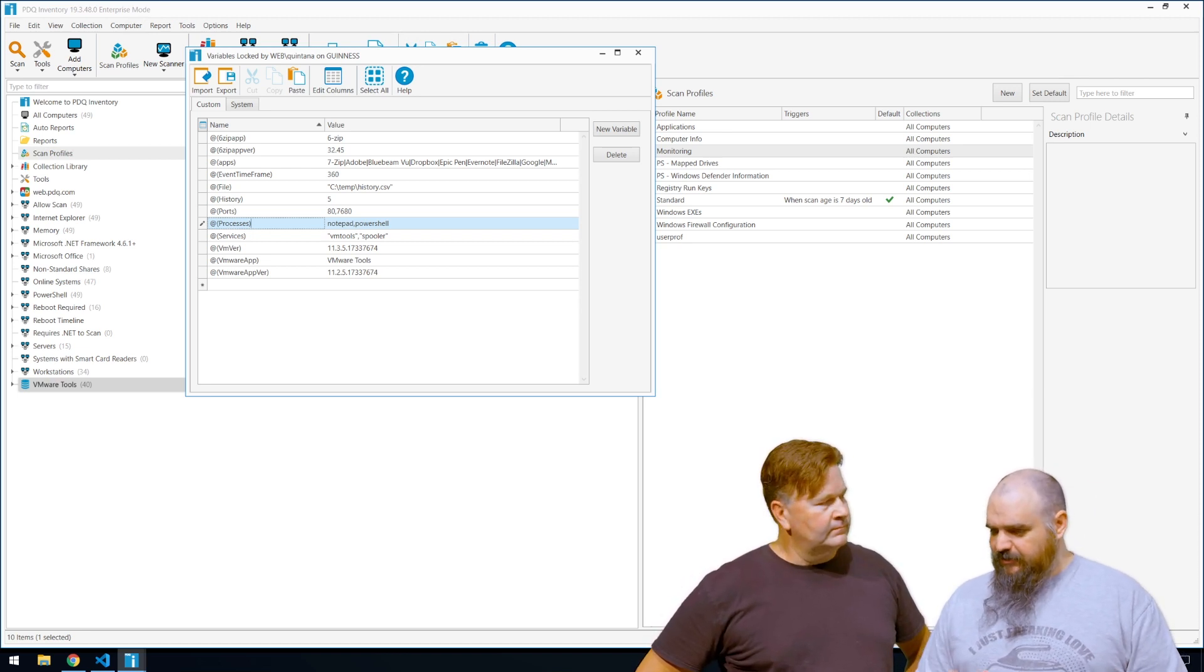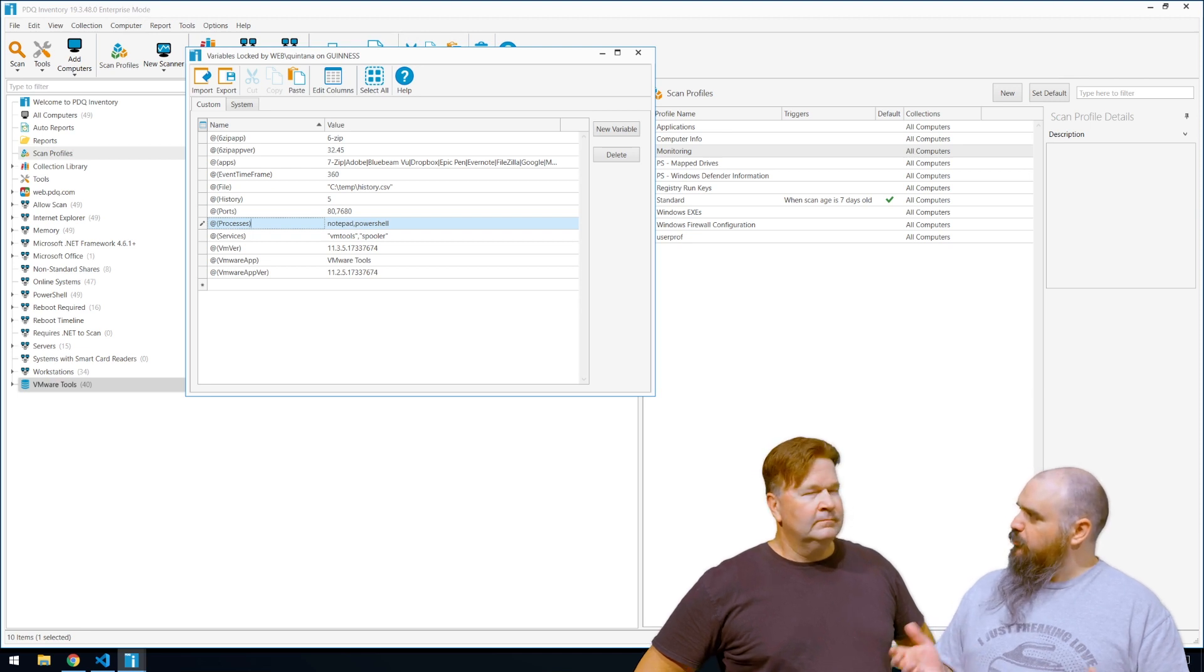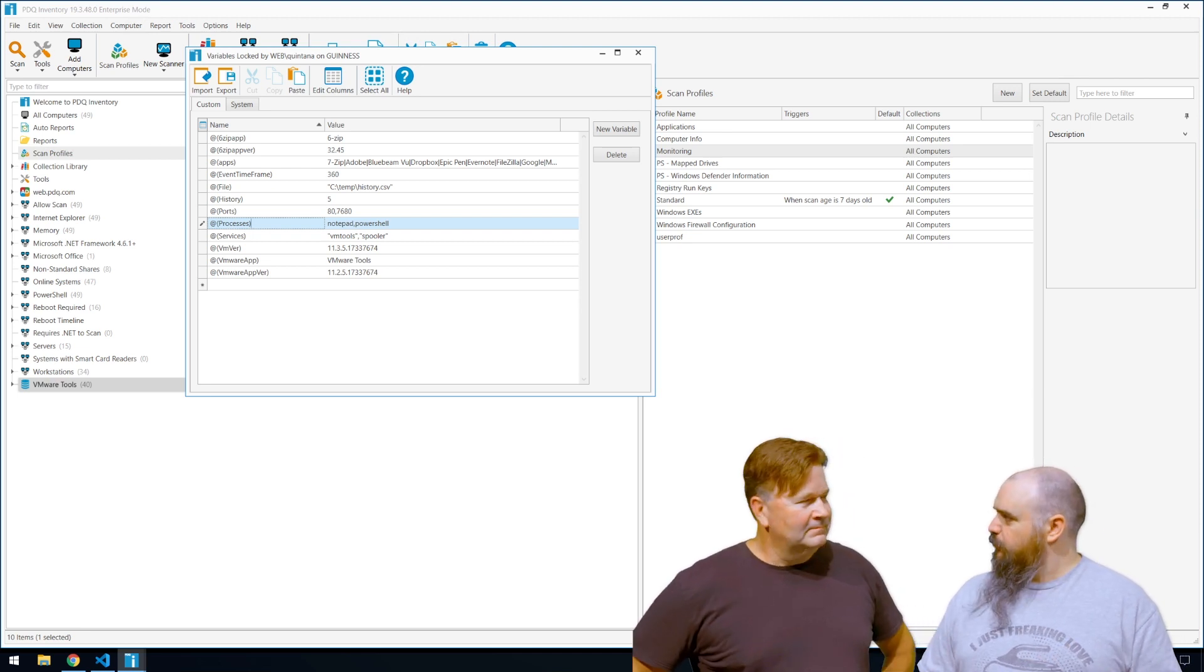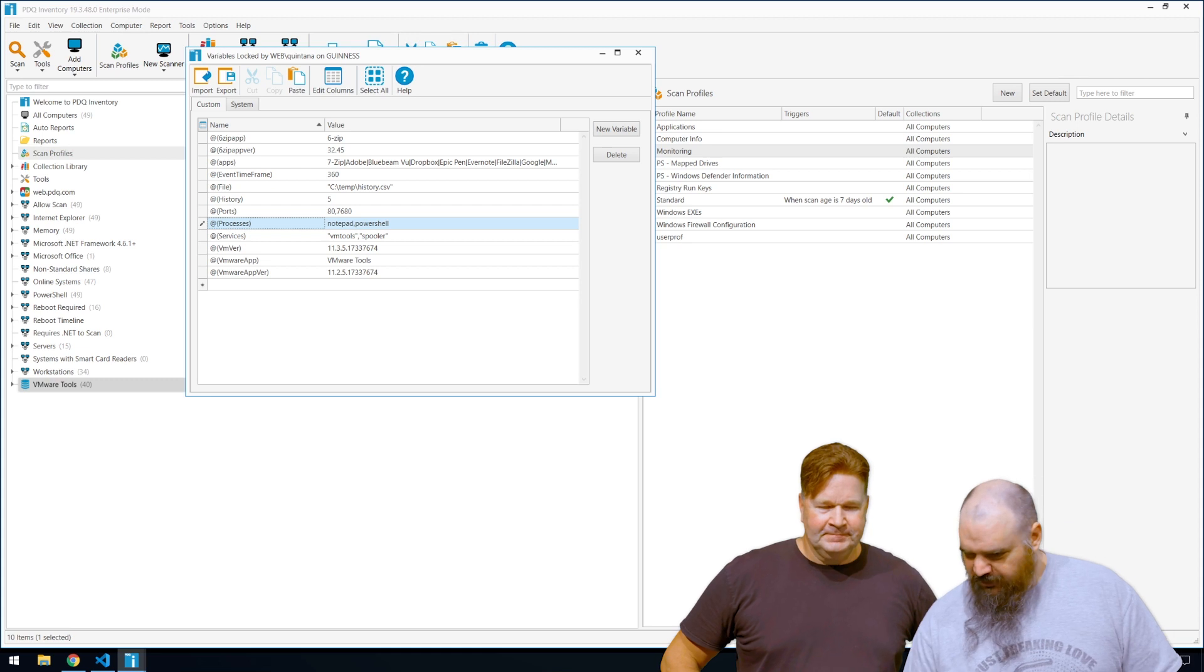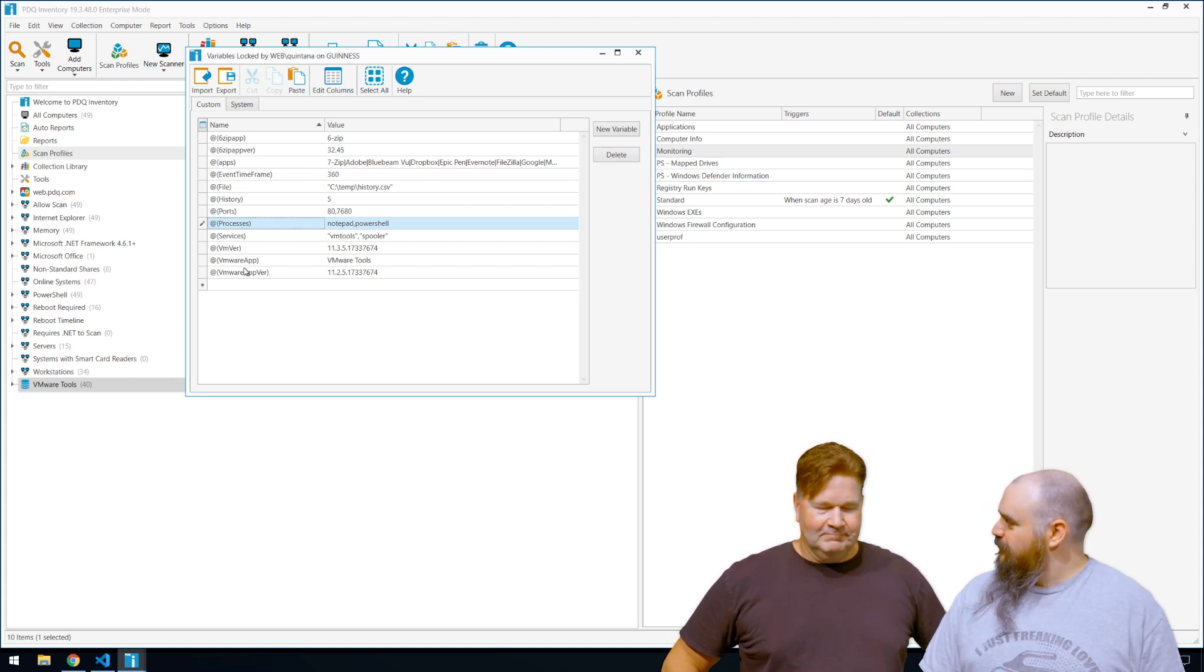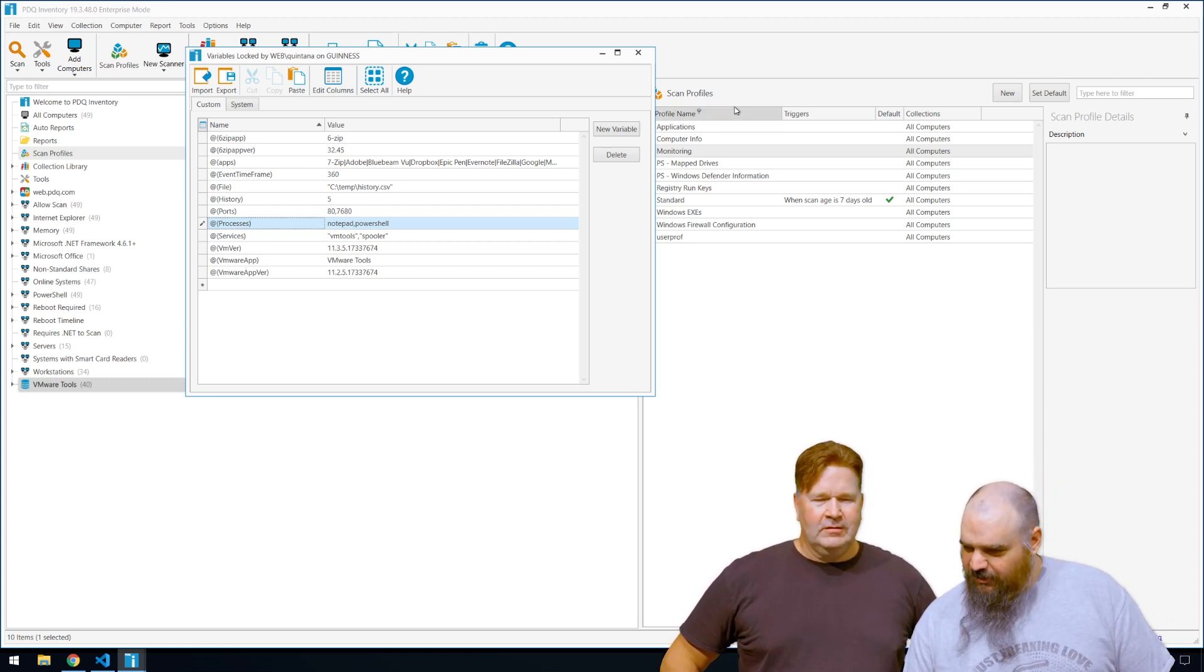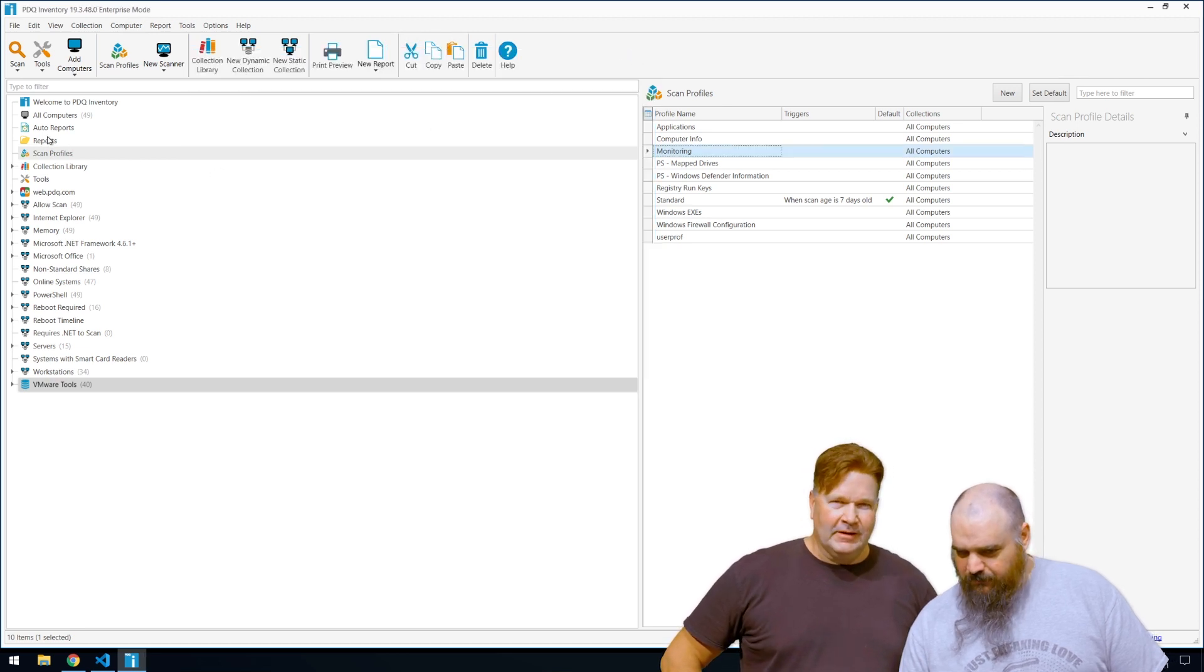So you're not limited to one process, one service. As many as you need, just separate them by a comma. If there is a space in there, you might want to put quotes around it just so PowerShell doesn't read the space. It'll read it, but it puts it together as one entry. You might get results you're not expecting.